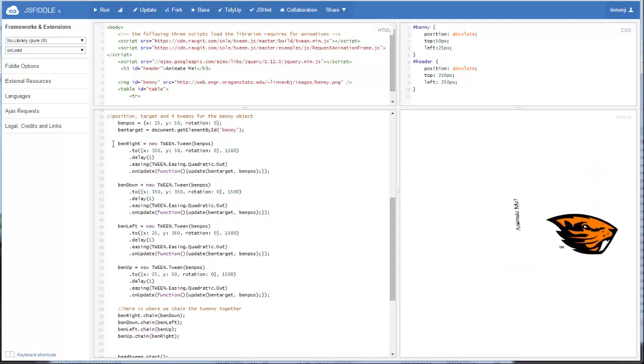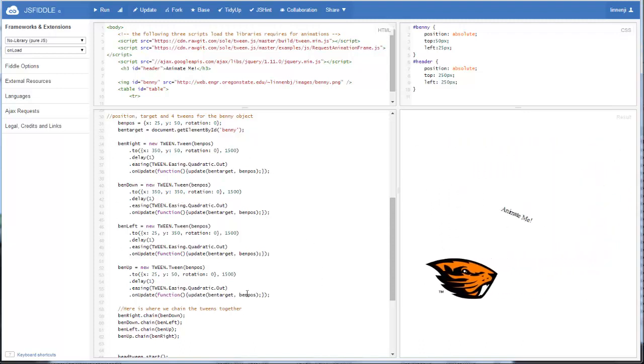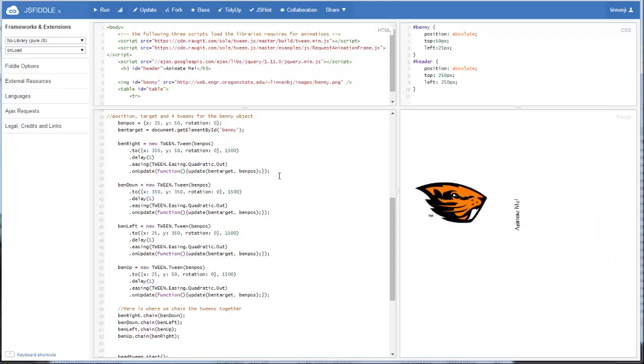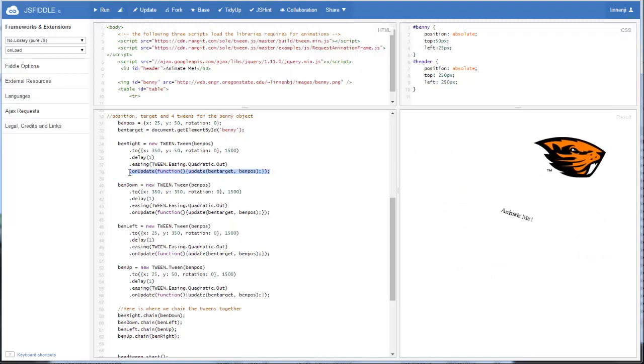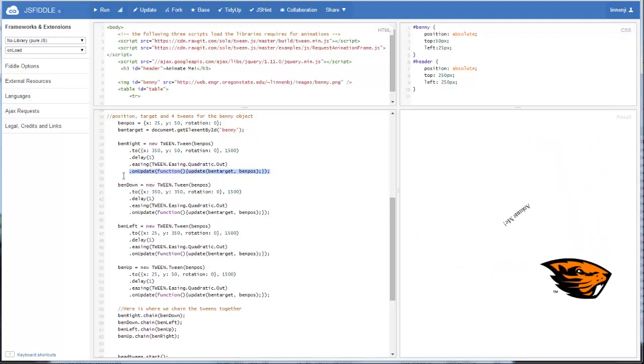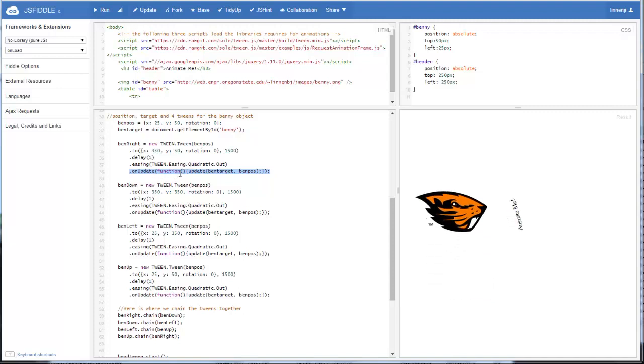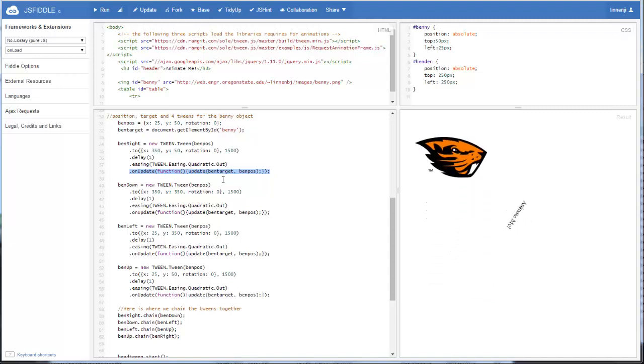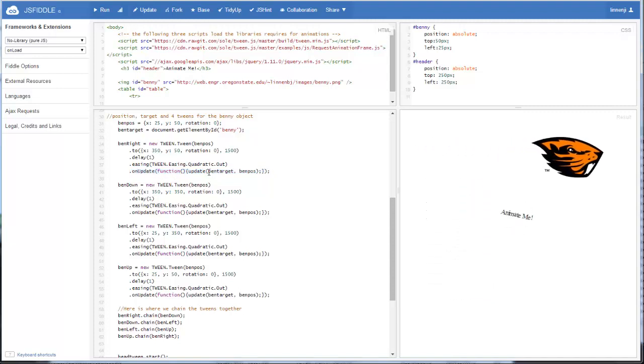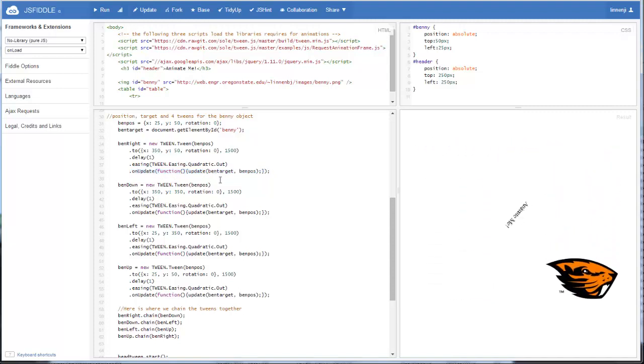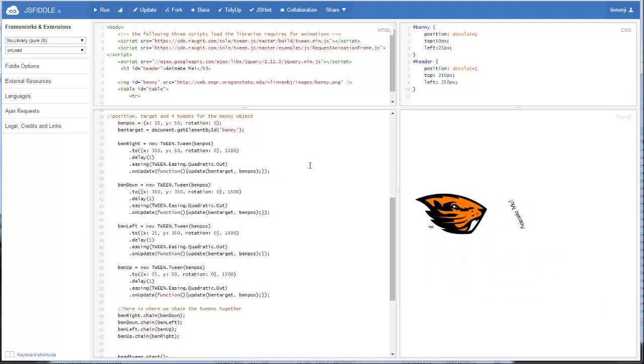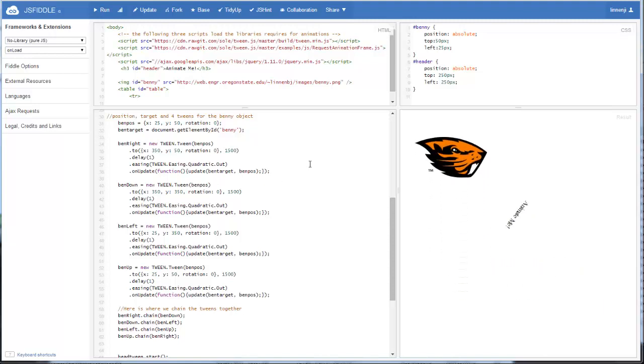So those should be pretty self-explanatory. And we have to use the new on update call, which calls the function update. And now we're passing Ben target as our target and Ben pause as our position.